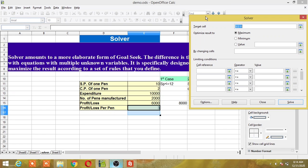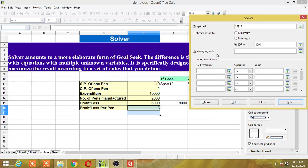The dialog box asks for a target cell. I have to give the cell address of the 6,000 cell, because that is the cell I am targeting. You can optimize the result to maximum, minimum, or exact value. I want exactly 8,000 as my profit, so I will enter 8,000 here. Under 'By Changing Cell', I specify the cell whose value I want to change — I am selecting the selling price cell, because I want to change only the selling price of my pen. I will select that cell address.